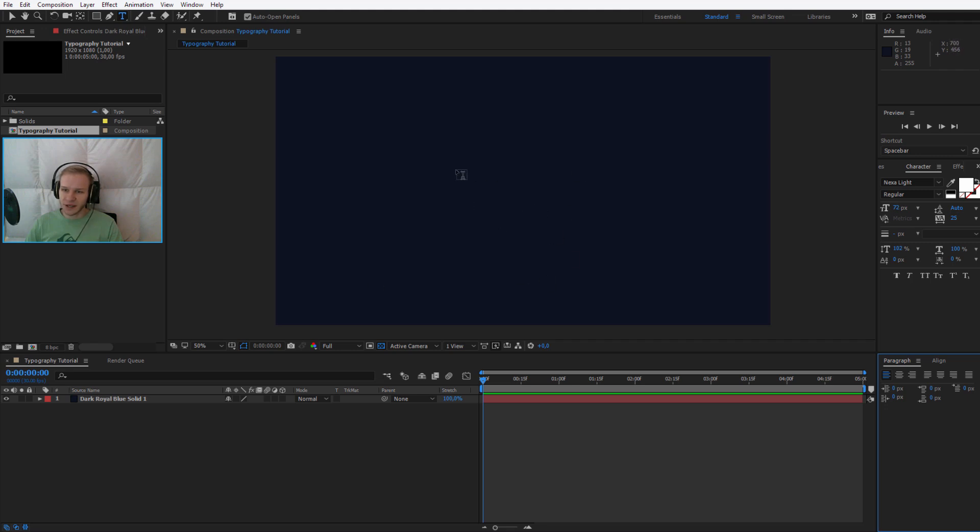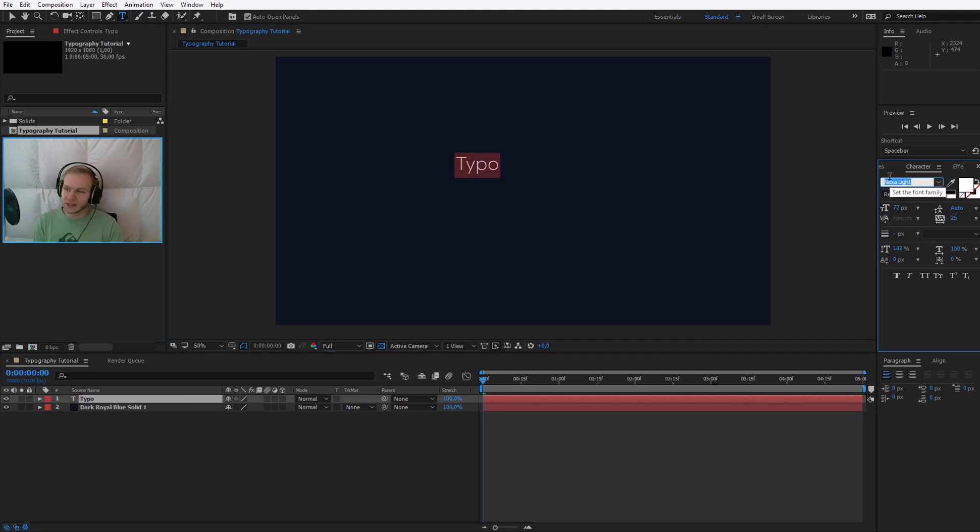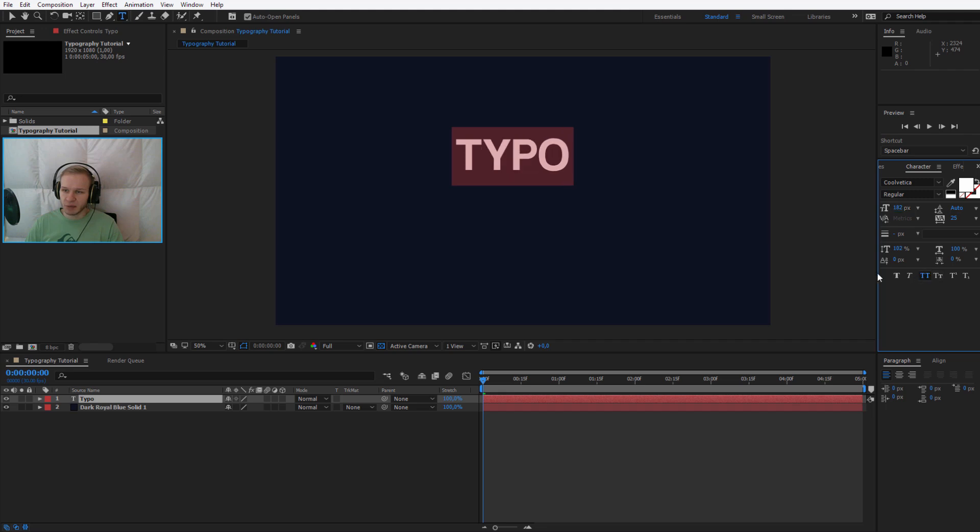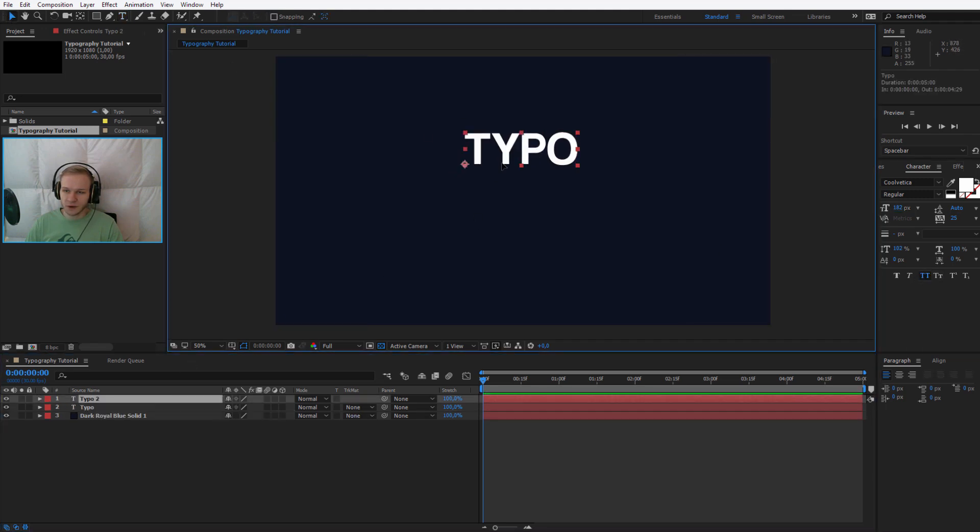So let's select the first text. I will just write typo text tutorial. So typo, and I have also selected a font - this time we will work with Coolvetica. It's a really nice font, I can only recommend it. Maybe we will go with big letters.